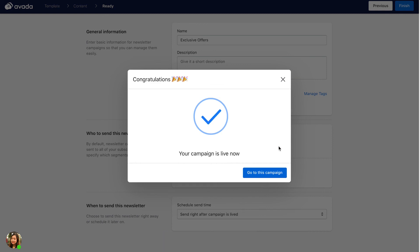Congratulations, your campaign is live now! Thank you for watching this video.